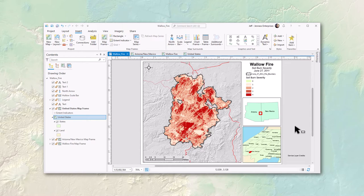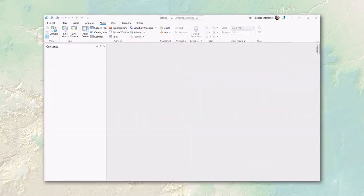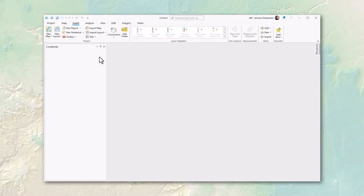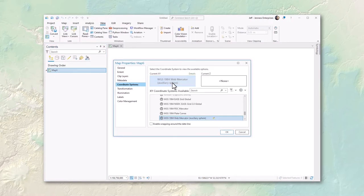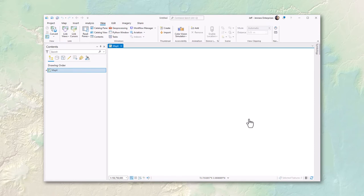Remember, changing the coordinate system only affects how you view the data — it does not affect your analysis at all. You have a lot of choice in what coordinate system to view data in. When you create a new map in an ArcGIS project and check its coordinate system, it will typically be set to WGS 1984 Web Mercator.